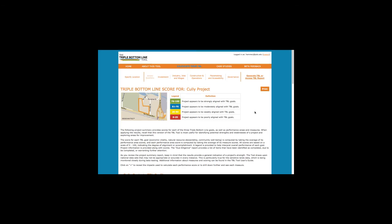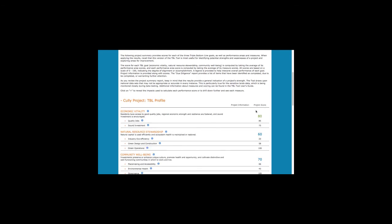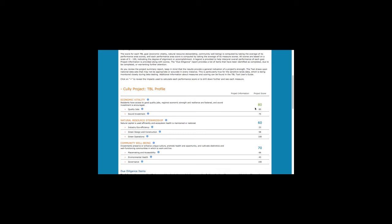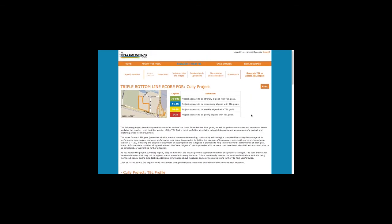The summary report tells how the proposed project performed with respect to the three triple bottom line goals of economic vitality, natural resource stewardship, and community well-being. All scores are based on a scale of 0 to 100. Note that the color of the scores corresponds to the legend, which helps you see how well the project seems to align with triple bottom line goals.